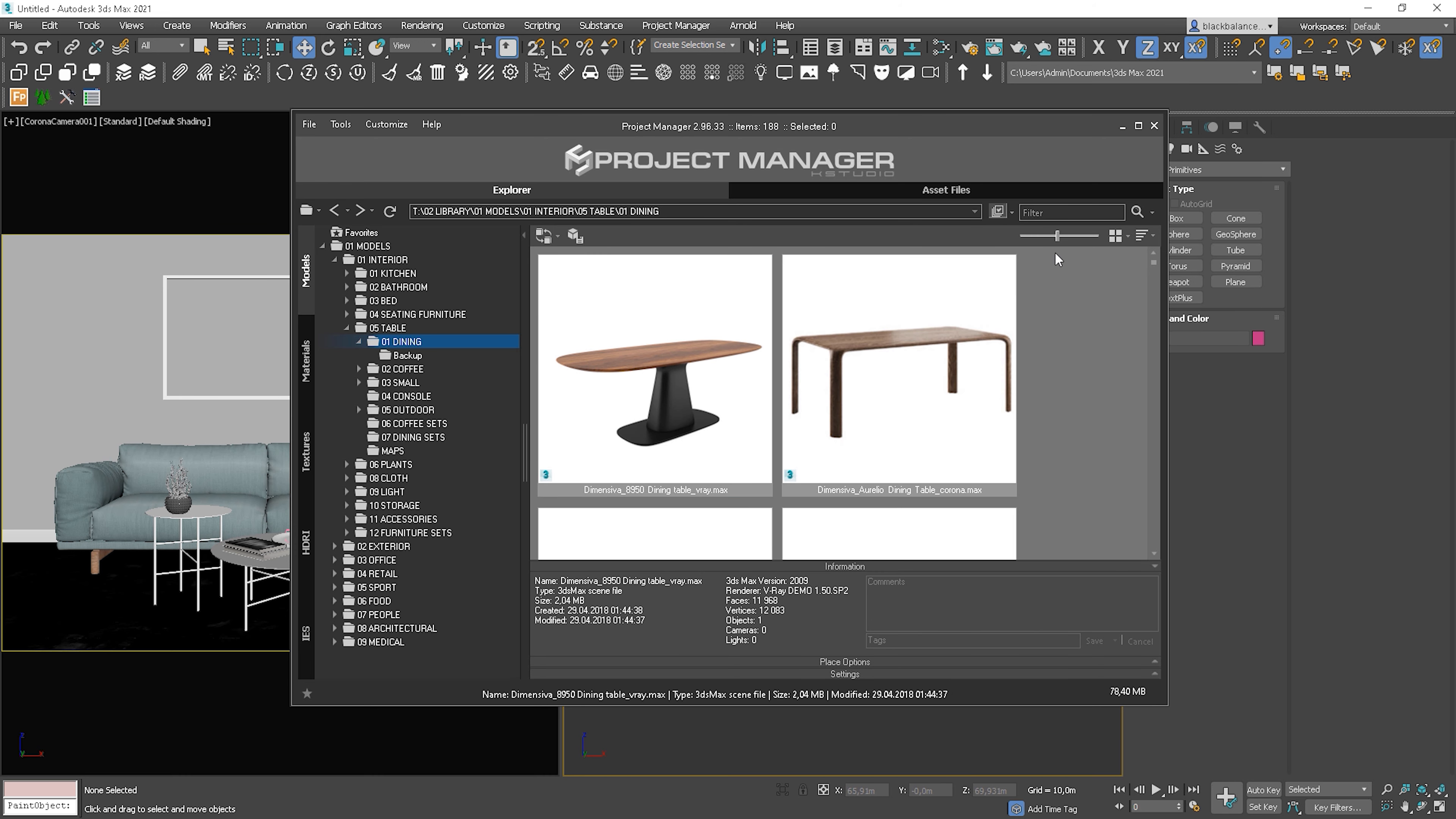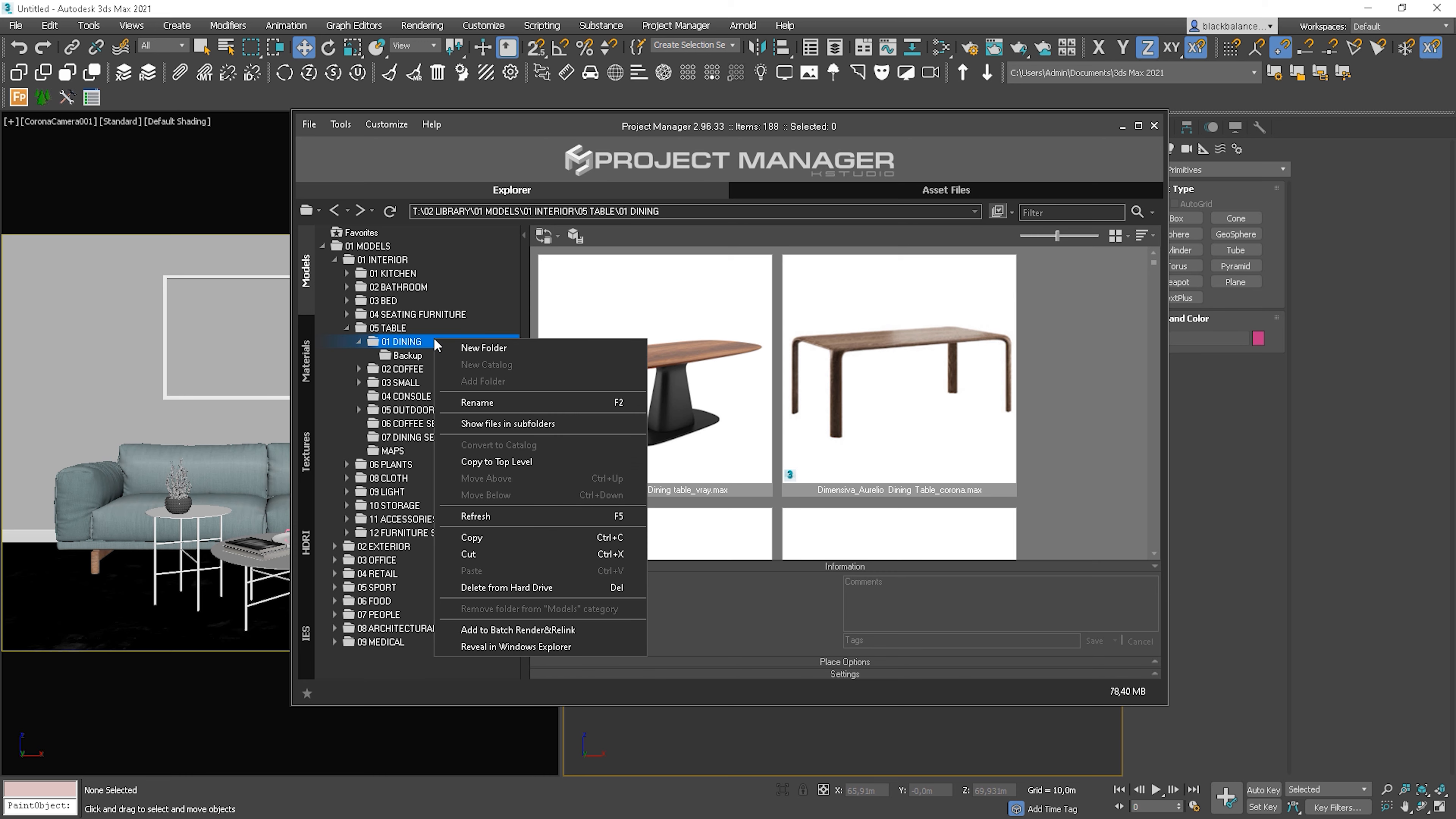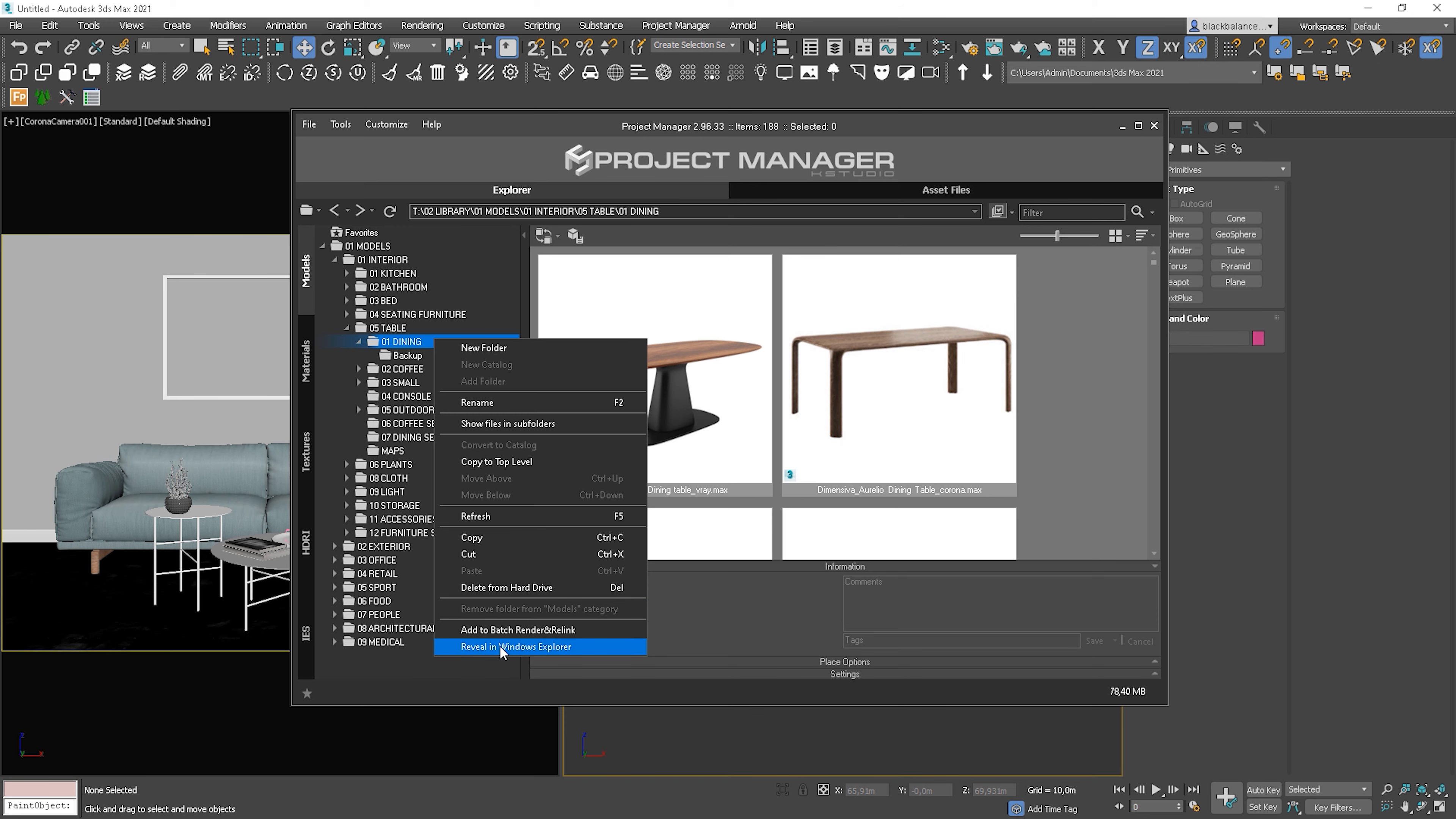There are also some cool options in this panel. So, if we select the folder and right-click, we can for instance create a new folder and it will be created on the hard drive. We can rename it and so on. We can delete it from the hard drive as well. Or open the folder by using Reveal in Windows Explorer.